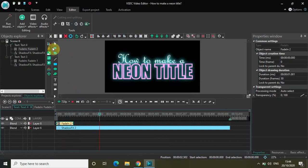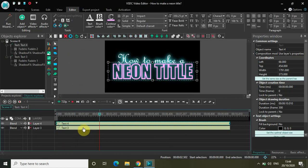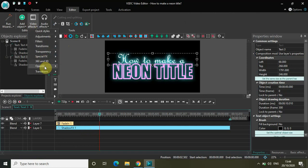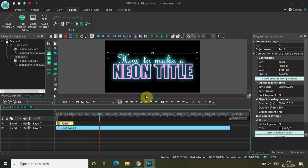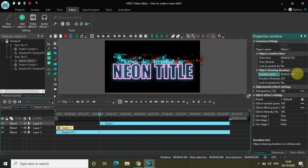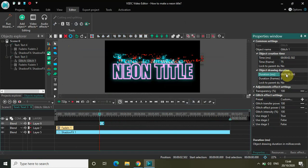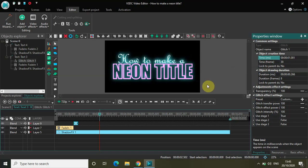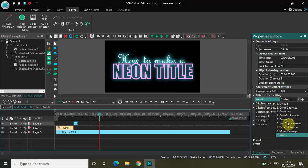Now let me quickly apply a glitch effect as well. Go to the first text, then Video Effects, Special Effects, Glitch — click OK. Change the duration to somewhere around 266 milliseconds and place it immediately after the fade in effect, which is one second long. In the preset, select 'Just Displacement' — that's the correct one.